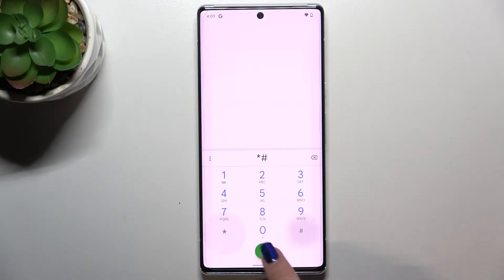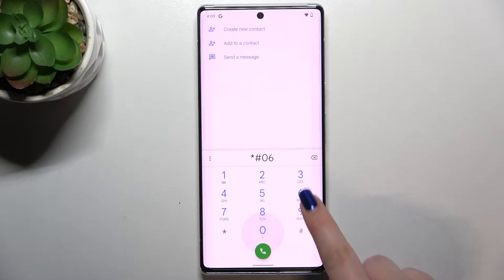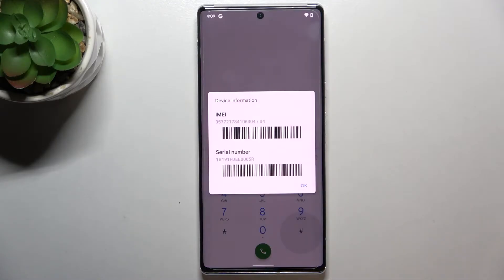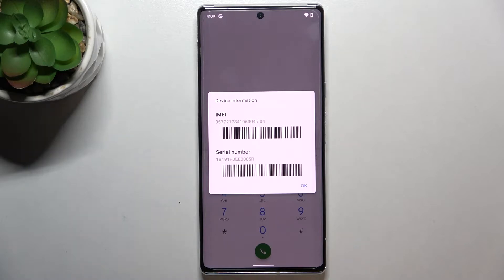The first code is *#06# and as you can see the device information just pops up. Thanks to this code we can check the IMEI and serial number of this device.